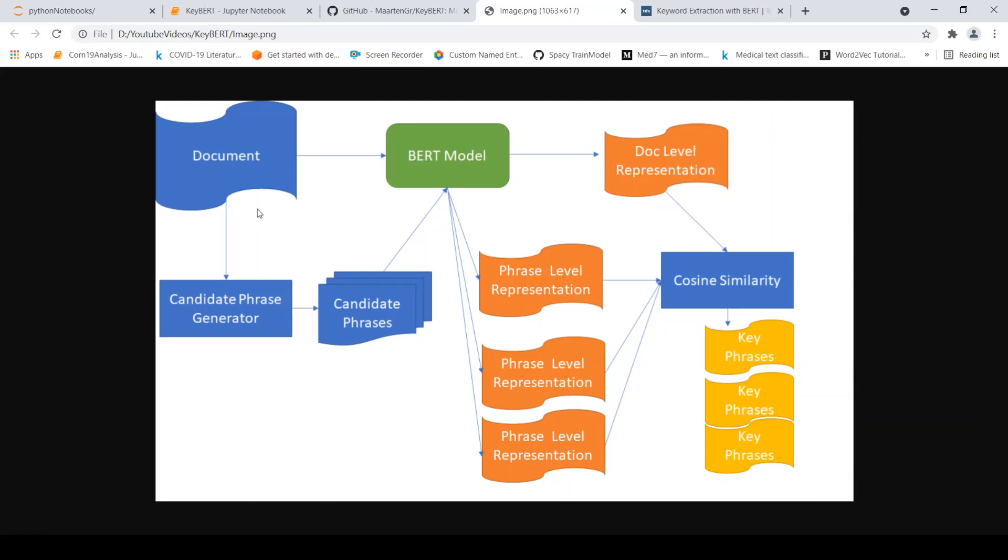The idea is that you have a document, you pass it to a BERT model and you get a document level representation. You also have a candidate phrase generator, which generates candidate phrases from this document. Now for each of these candidate phrases, you can again pass it to the BERT model and get a phrase level representation.